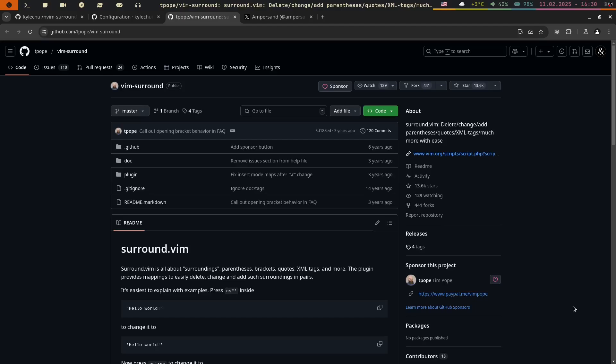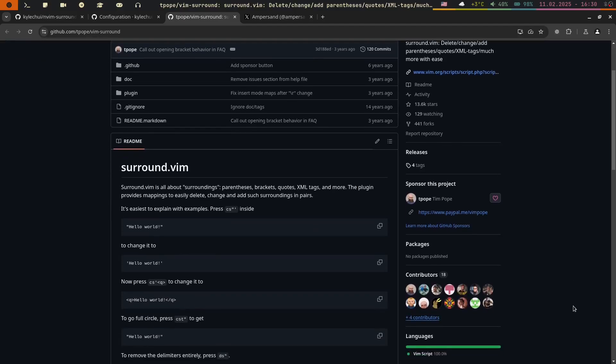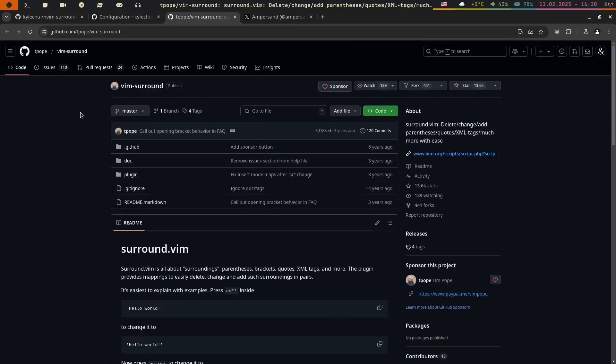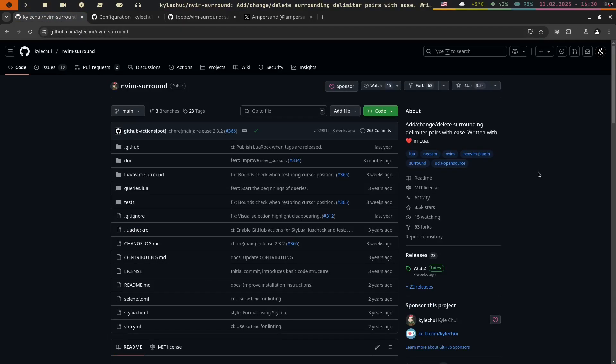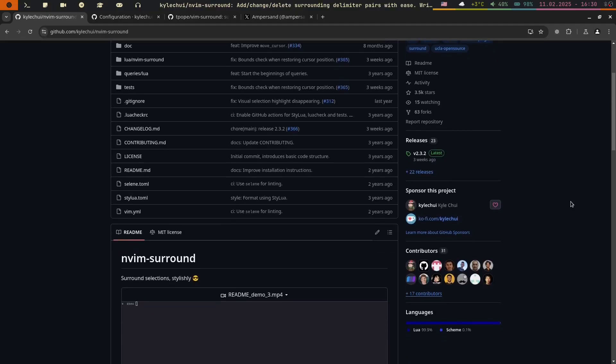Unlike its predecessor, which was written in Vim script, Nvim Surround is written in Lua, making it better integrated with NeoVim and offering improved performance and maintainability.